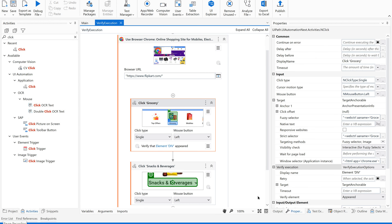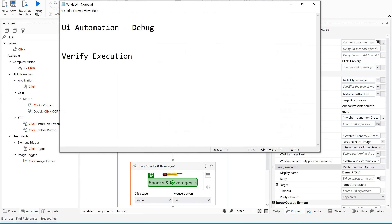So this is the use of the verify execution feature in UiPath Studio. I hope that using all these debugging methods and debugging features in UiPath, we can deliver 100% successful UI automation to our clients.